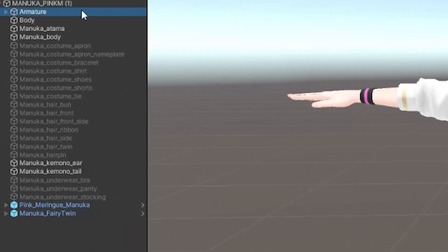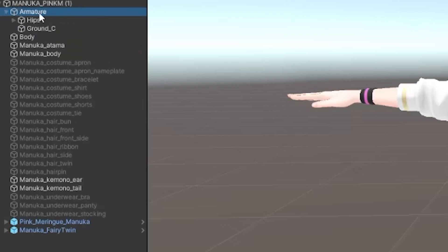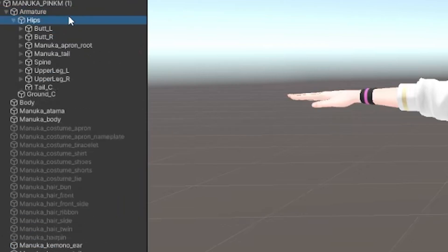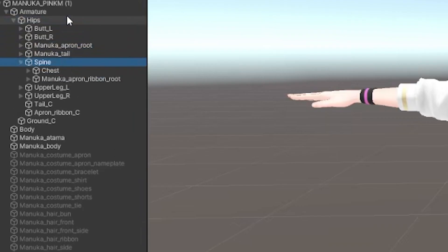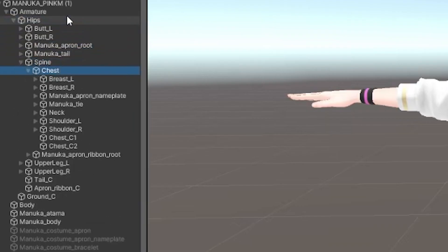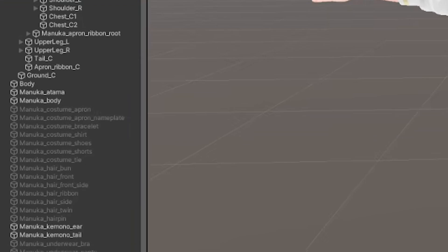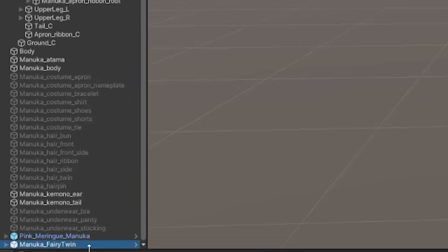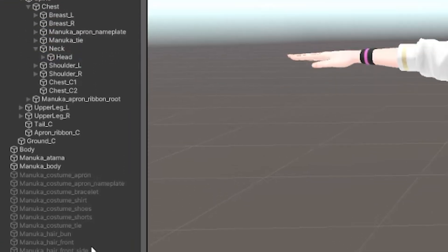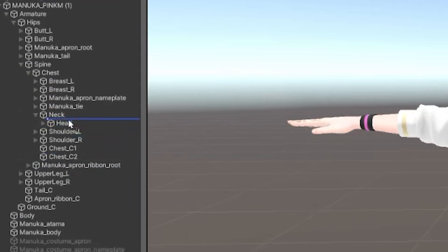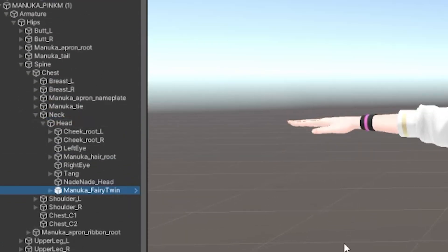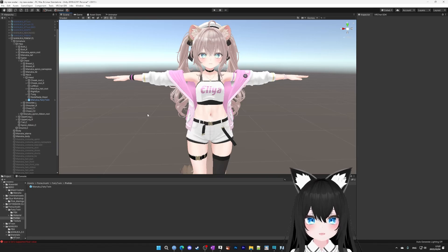Now here on the left in the hierarchy, you want to go into the armature and find the head. So armature, hips, spine, chest, neck, and head. Then the hair that we just dragged into the root, you want to drag it into the head. Like that. And that's it.